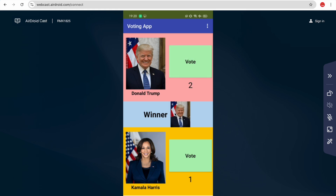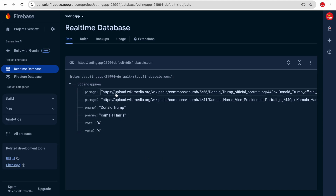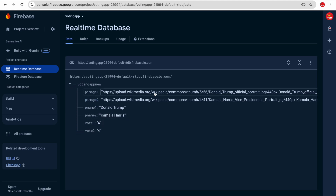Let's try to put two votes here — you can vote like this. Now let's put four votes for Kamala Harris: three, four — like this. All these values are being saved in the database. You can see here the votes for Donald Trump and Kamala Harris updating in real time.